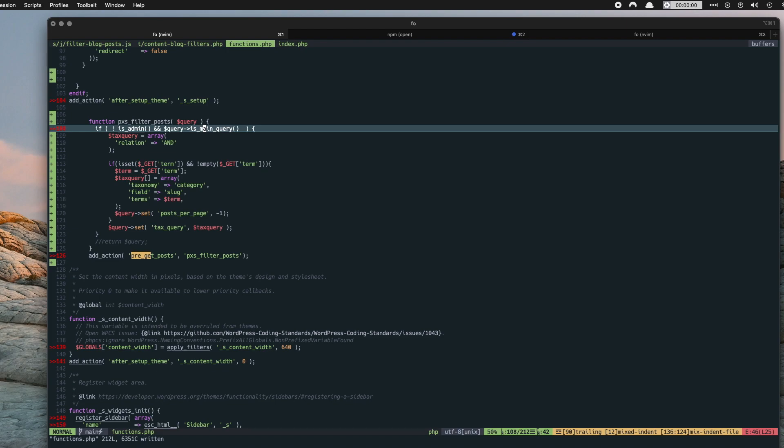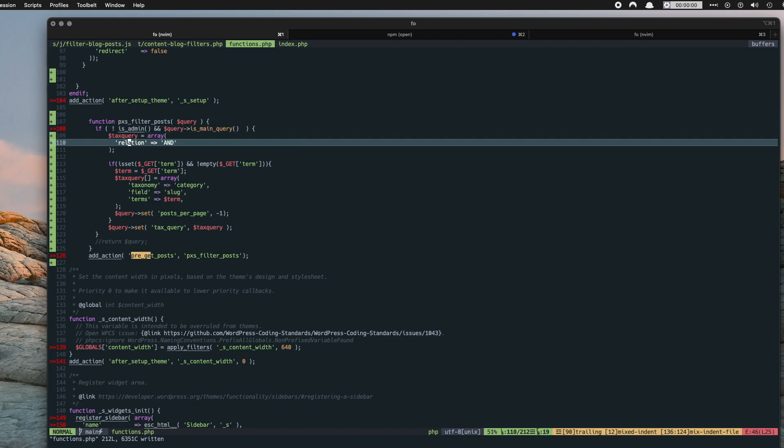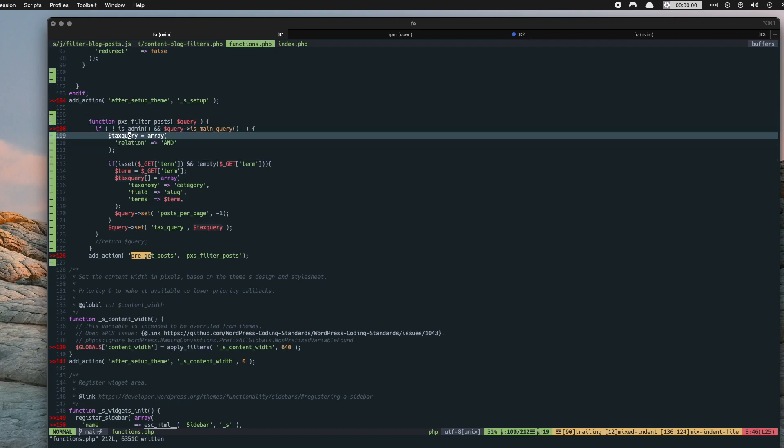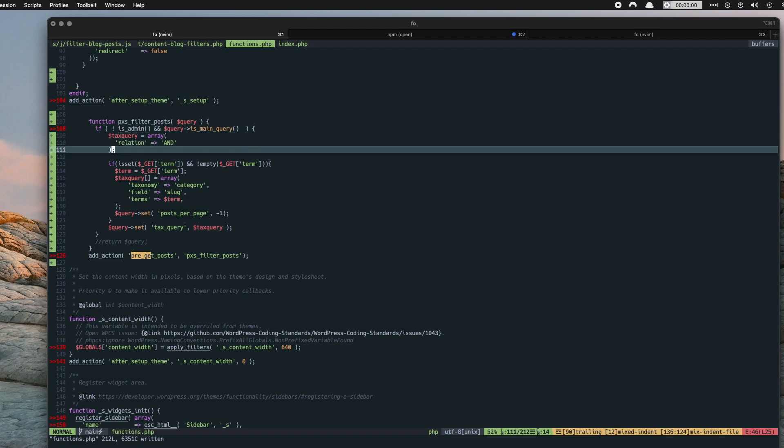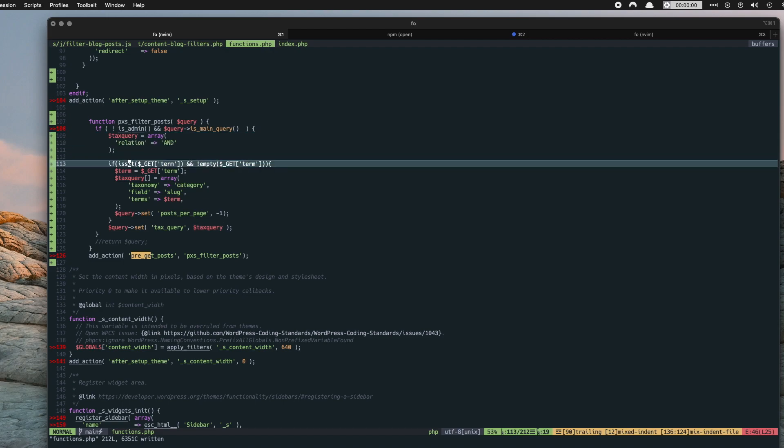So in this case we're only going to run this query if it's the main query and if it's not the admin. So we don't want to affect any data in the admin or any loops that are running to generate comments or anything like that. So we're targeting the main query and we're injecting some new parameters into it.